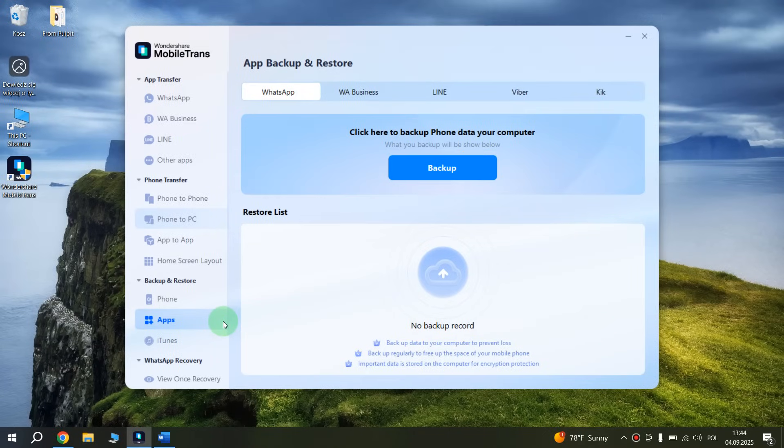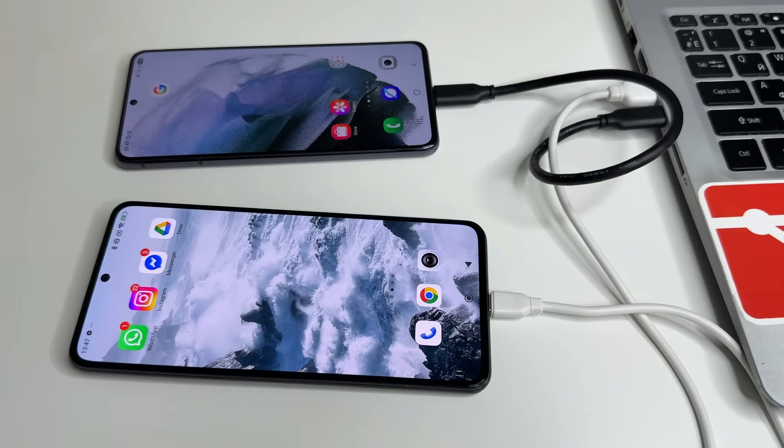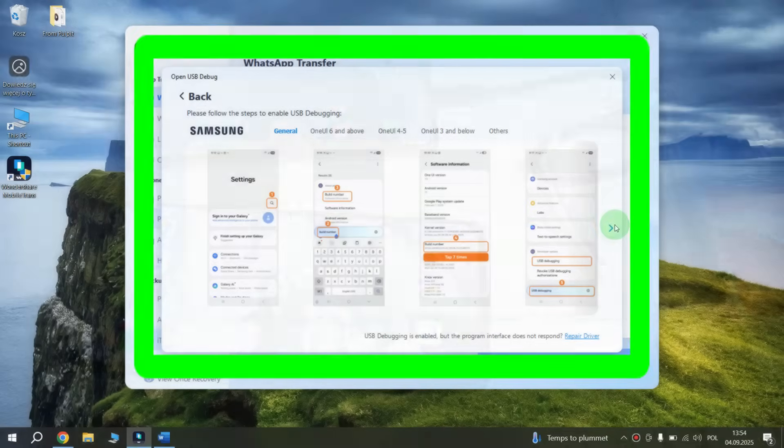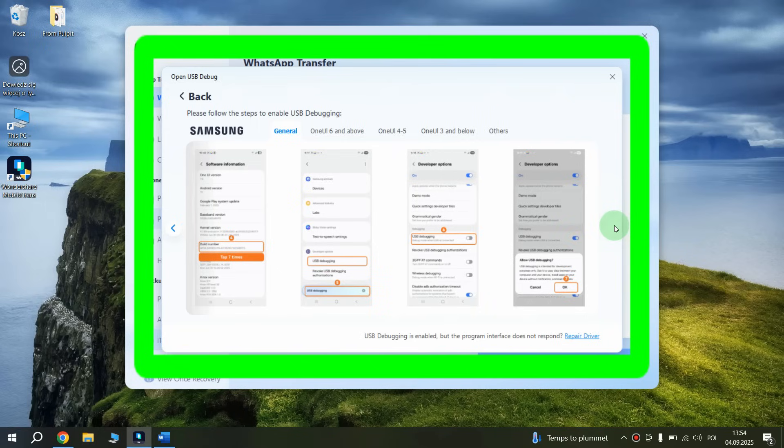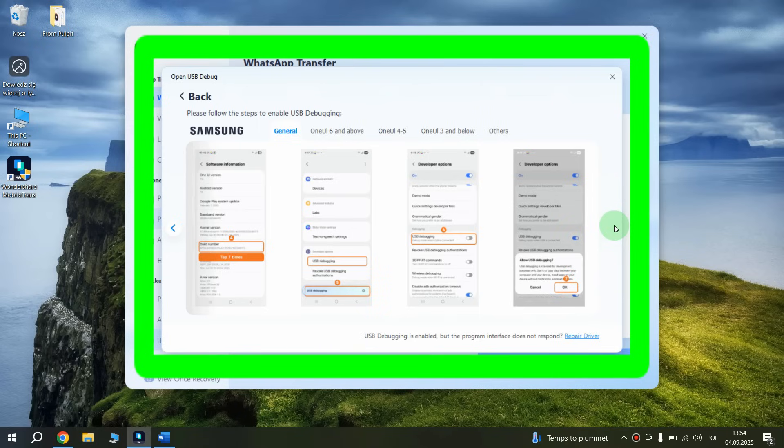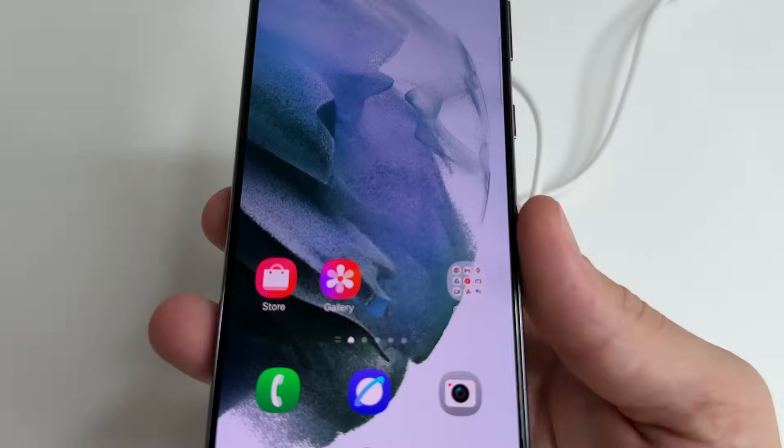To do this, first connect both phones to the computer with a USB cable. After that, the application will display instructions for connected phones, which will describe step by step what functions need to be enabled on your specific phone to successfully transfer data. This instruction will be unique for each phone model, so it will not necessarily be the same as mine. I will show you how it looks on my phones as an example.